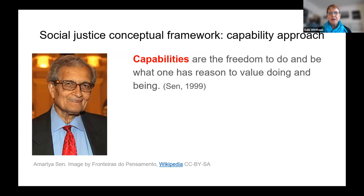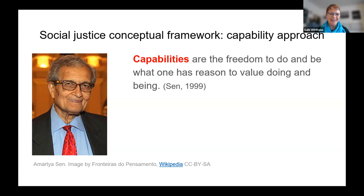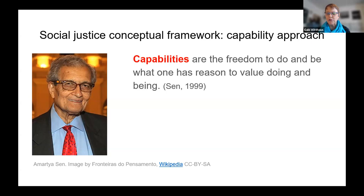I framed my study in the capability approach, which is a social justice conceptual framework first put forward by Amartya Sen in 1979. Capabilities are the freedom to do and be what one has reason to value doing and being — a much wider conception than how we use the term in everyday language.